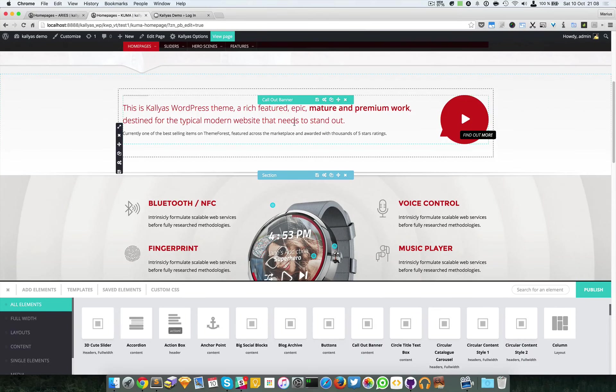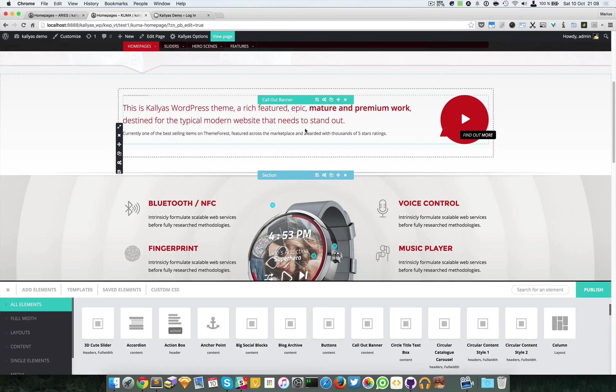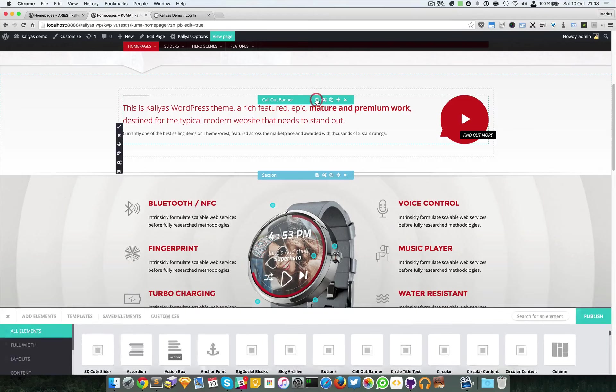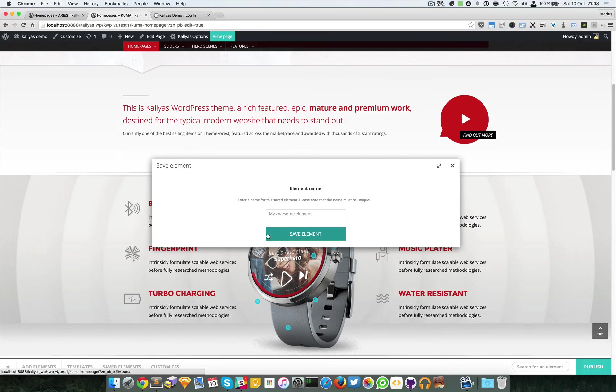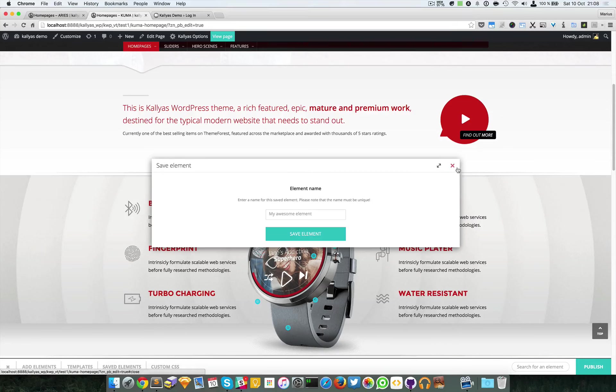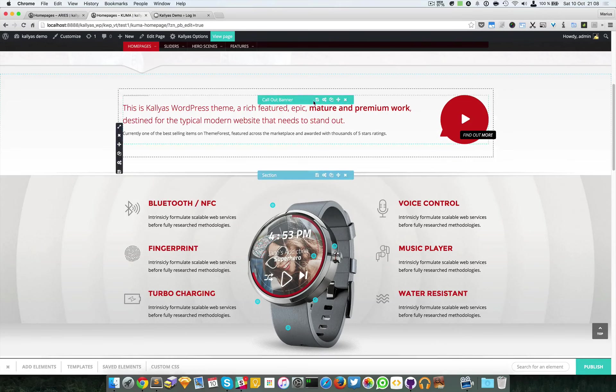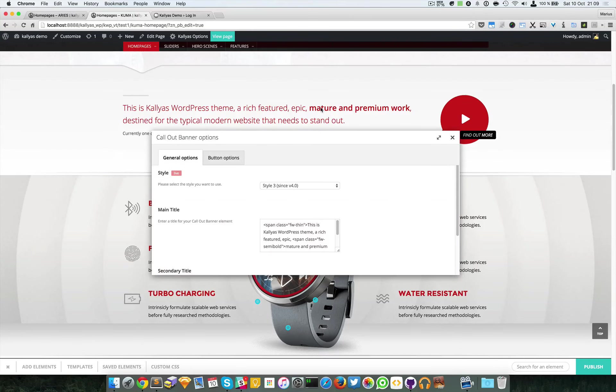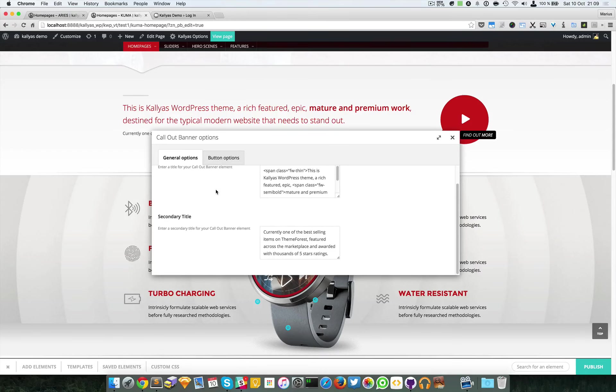Now I'm going to show you the options of the buttons of the option bar. We have save element, which I'm going to explain in a later video. We have the options gear icon here, as you can see.